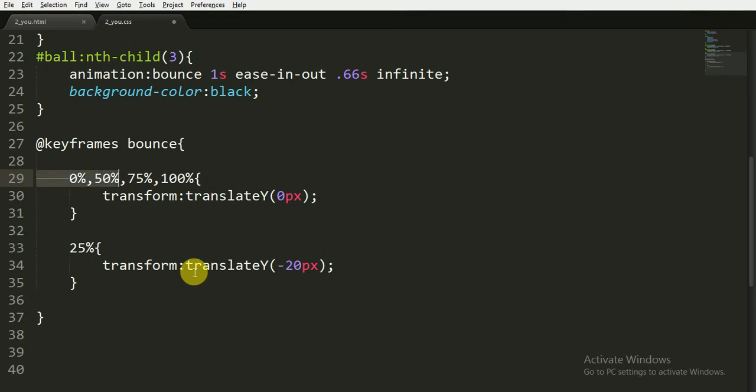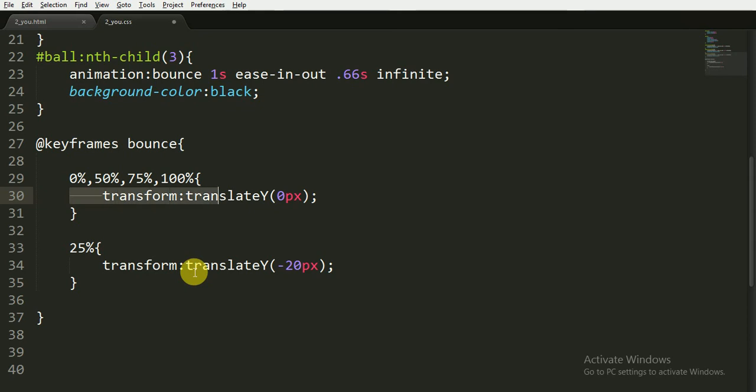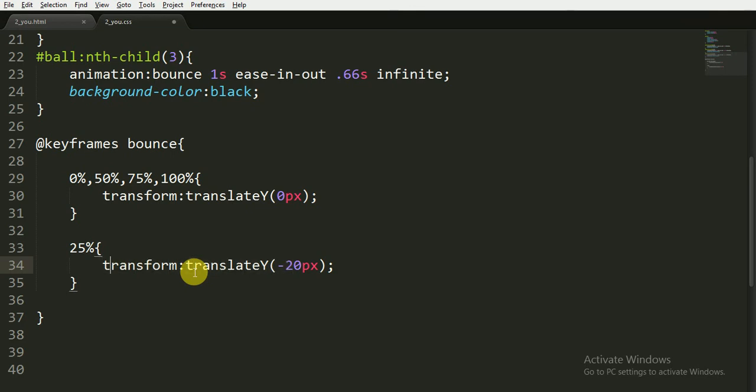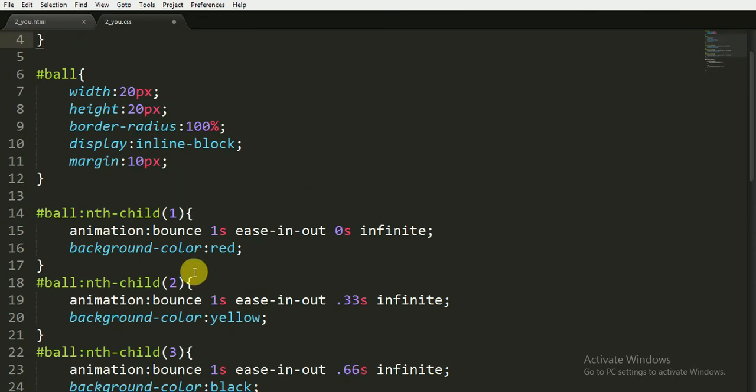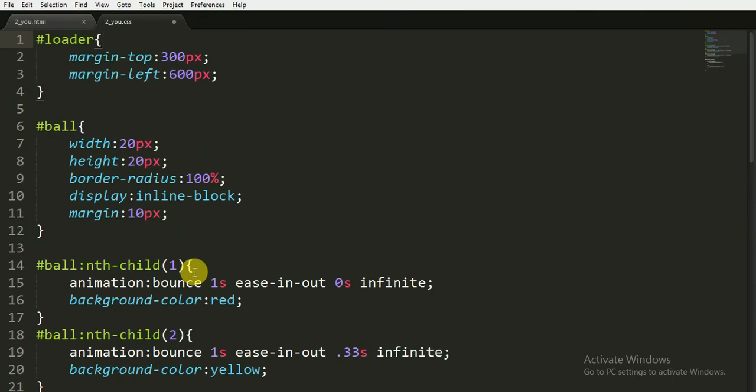Now you can see that what I have done here is, I am giving at the animation 0%, 50%, 75%, and 100%, I will transform the y-axis to zero pixels. And at 25% I will transform it by 20 pixels in the upper direction. Or you can say it anything, suppose 25 pixels.